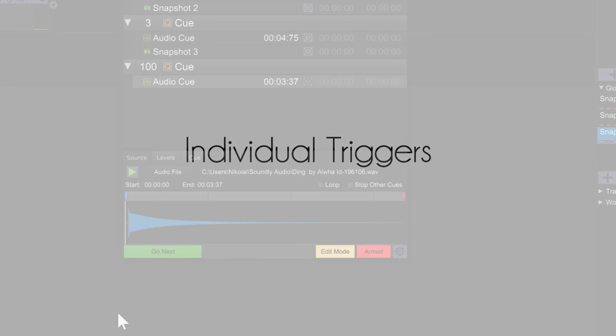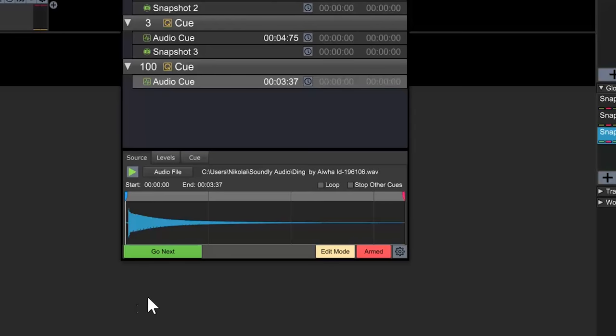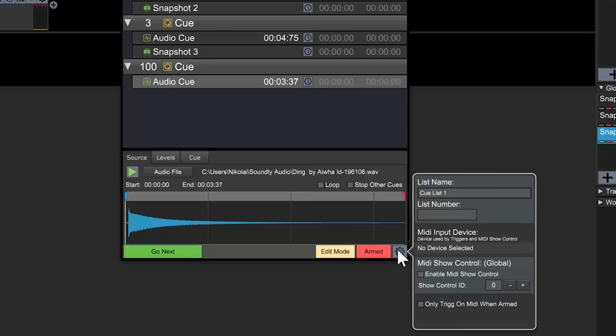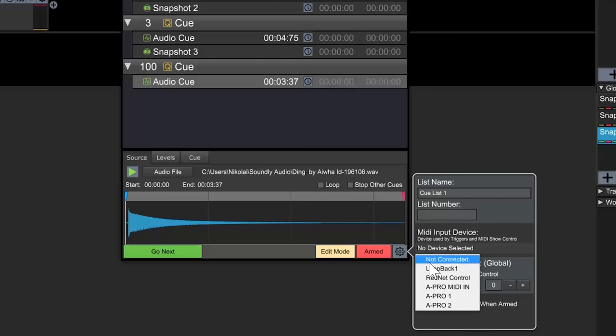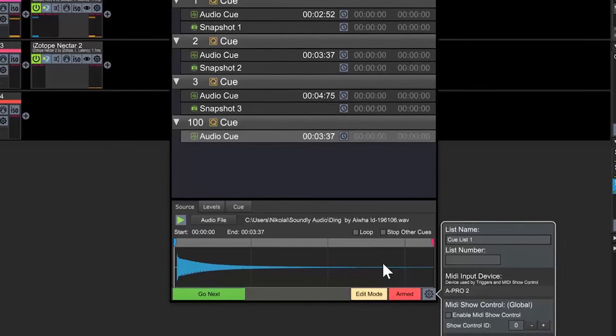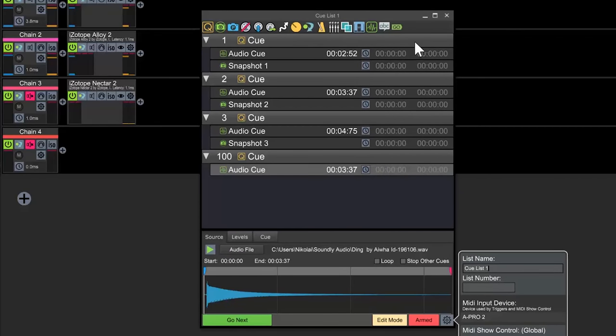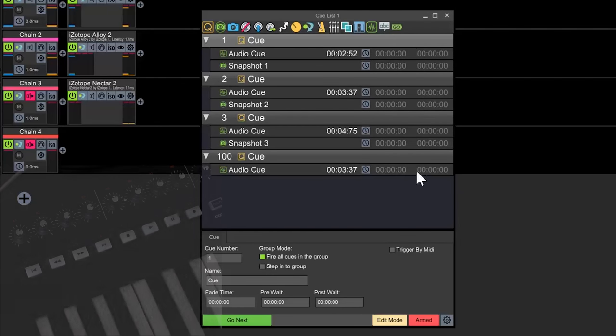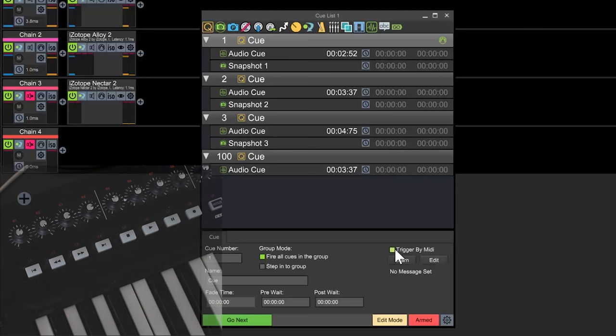To assign a MIDI trigger to each cue, we first have to select the MIDI device we want to trigger from. Next, click on the cue you want to trigger and enable trigger by MIDI.